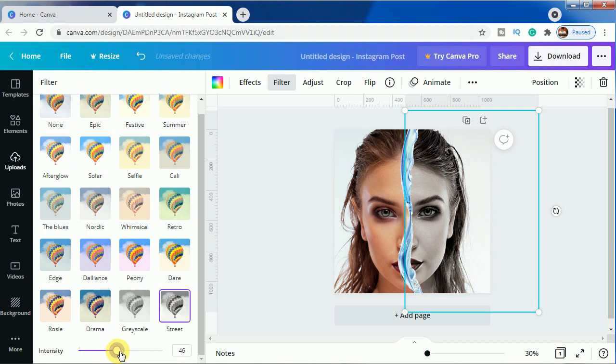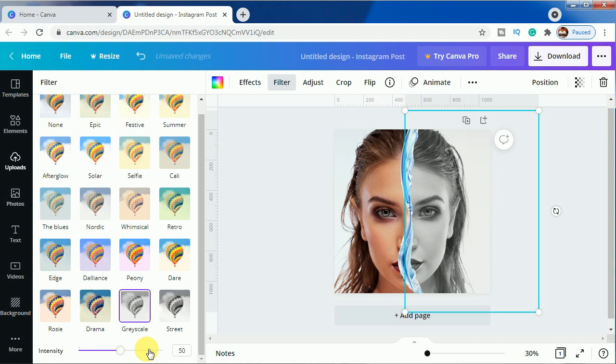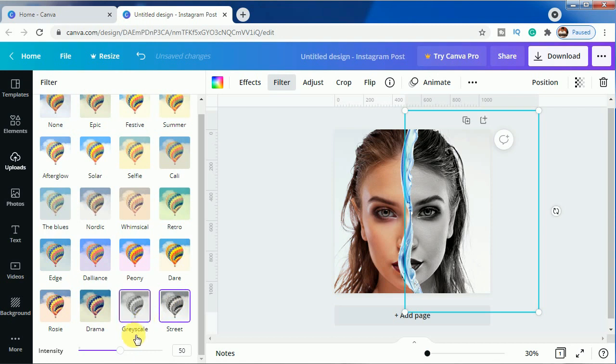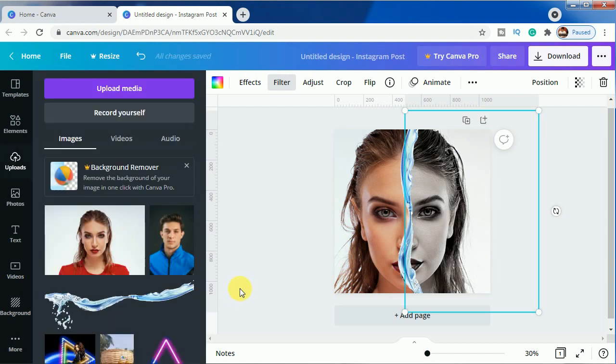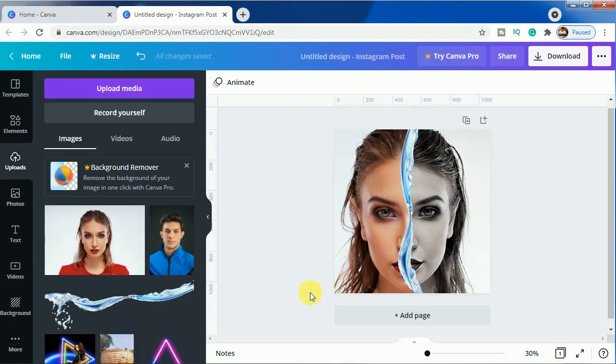I will keep it at 46. You can also use this gray texture according to you, whatever you want to use. But I will be sticking to this Strait effect with 46 as the settings.